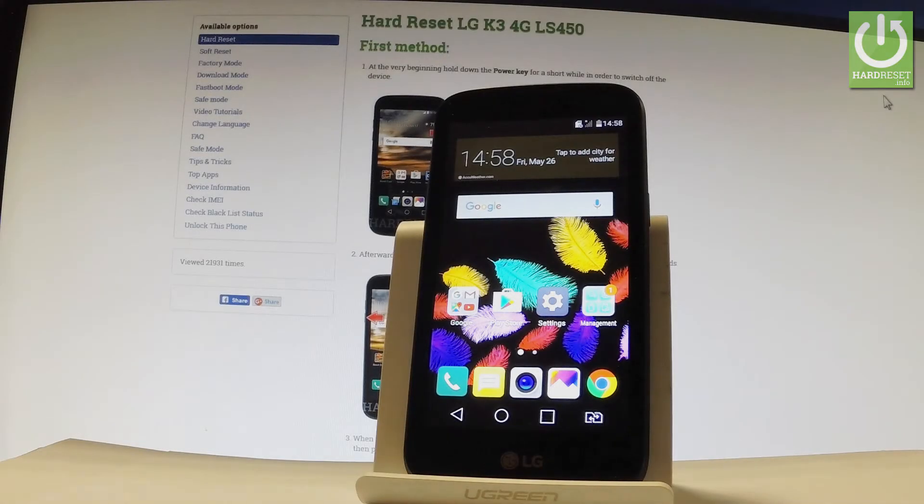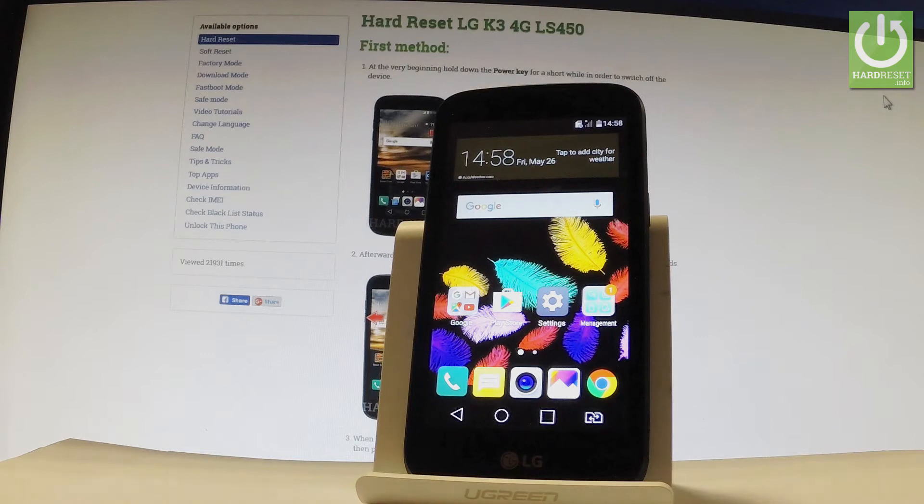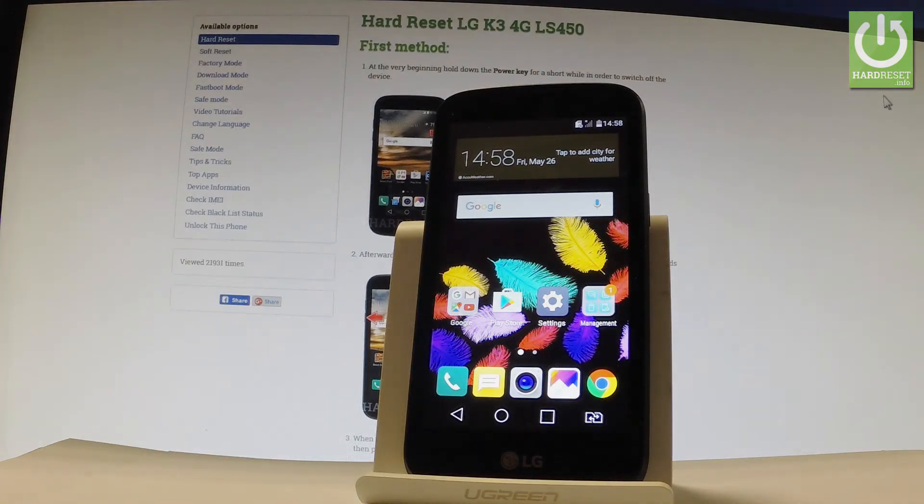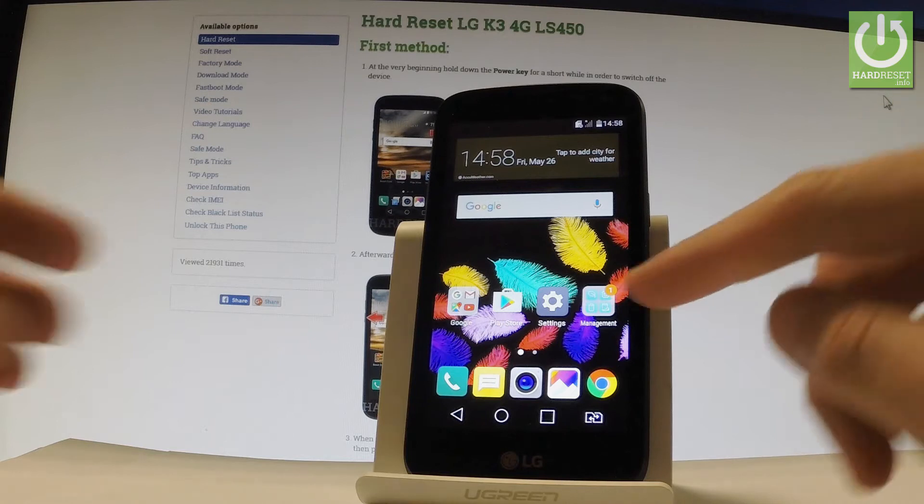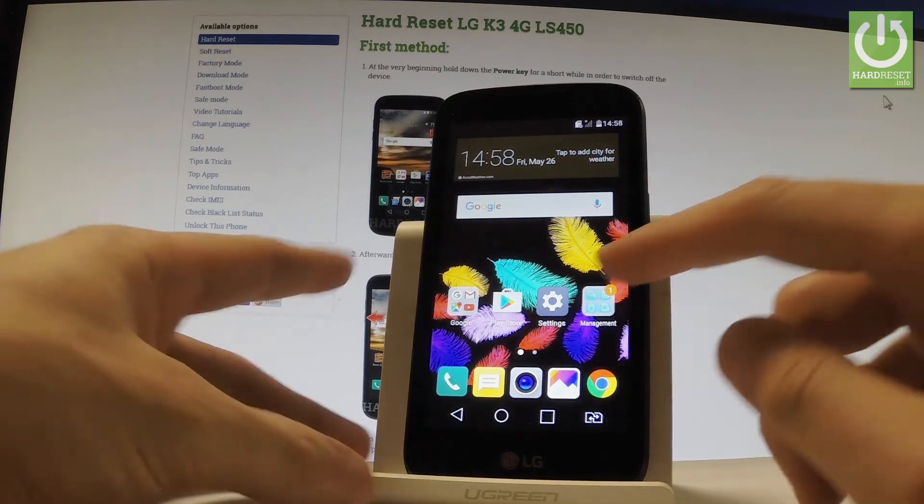Here I have LG Key3 and let me show you how to activate developer options on the following phone. So at the very beginning let's start by using your home screen. Let me find and select the settings icon right here.